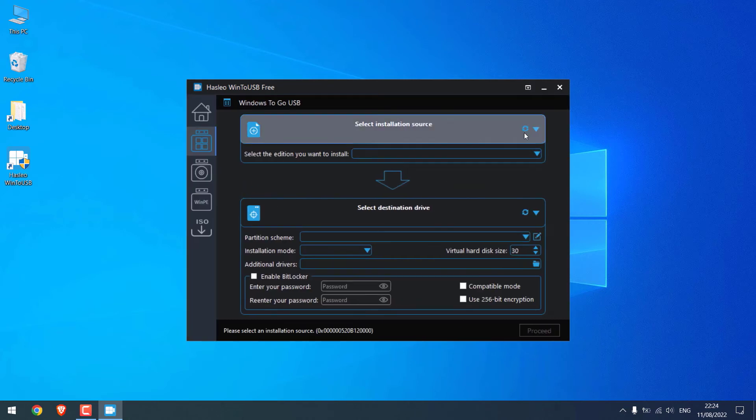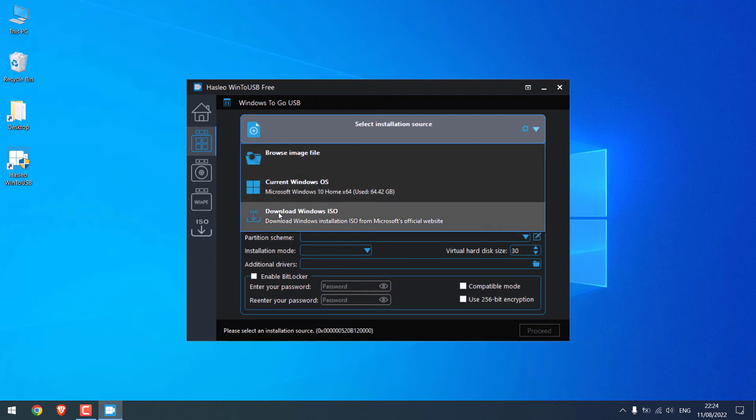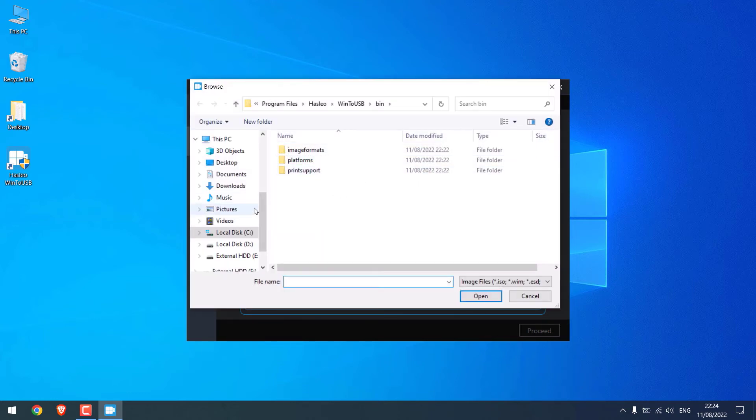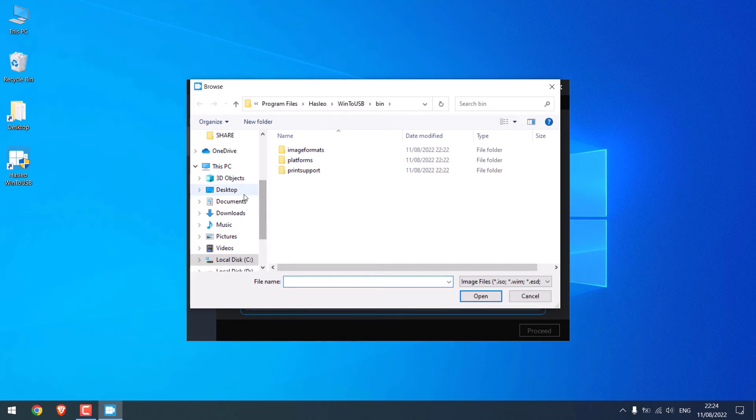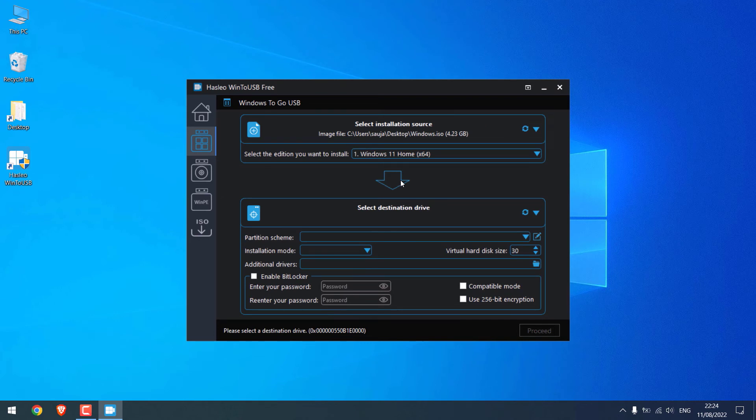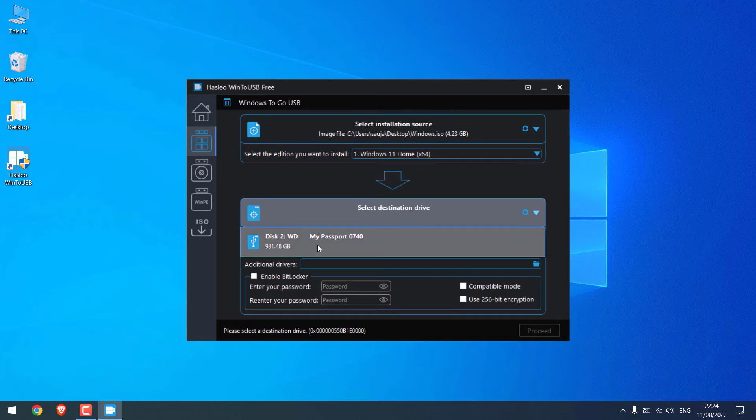Now click here. You will see these options. Click on 'Browse image file', navigate to the Windows ISO we downloaded earlier. Now choose the destination drive. Choose your hard disk. In our case, this one. Please make sure the hard disk you choose is correct.